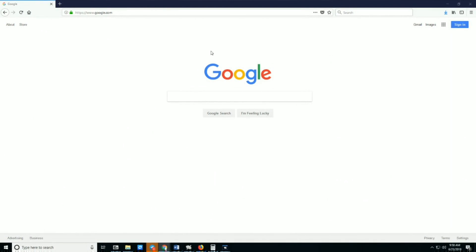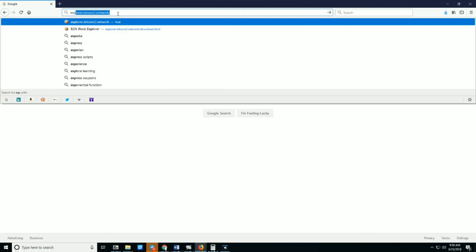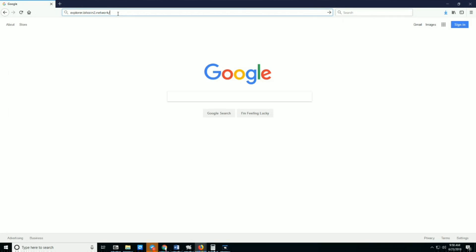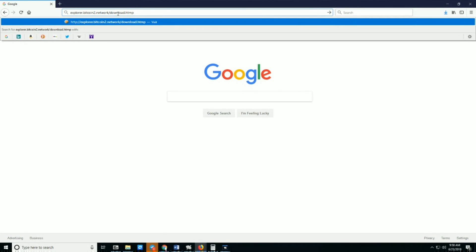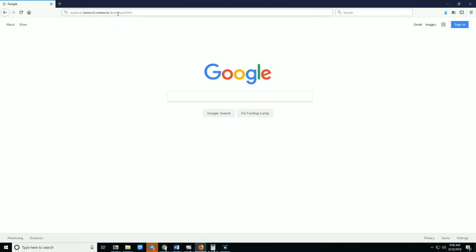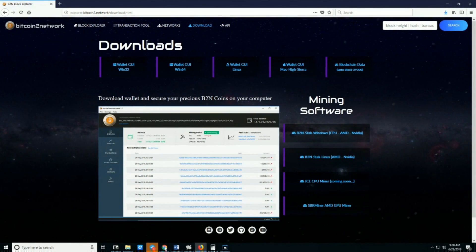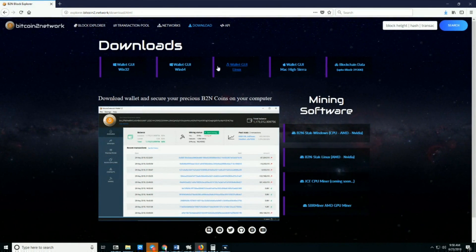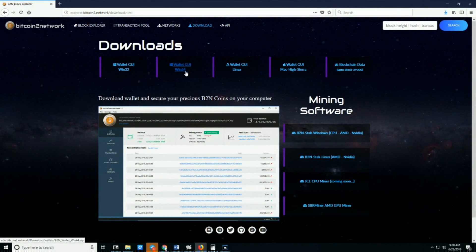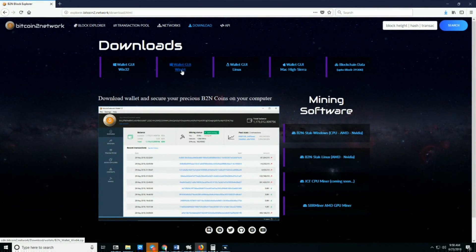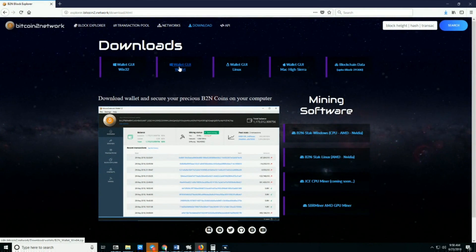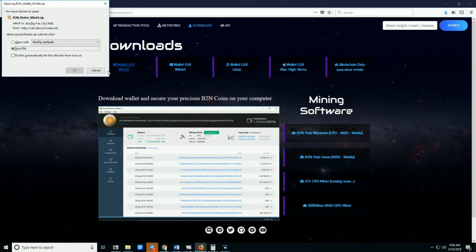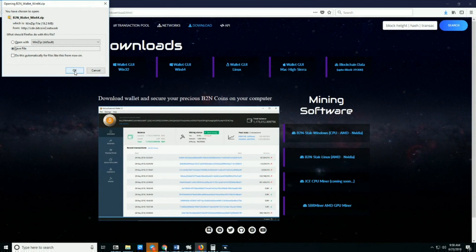We'll be demonstrating how to download the B2N GUI wallet for Windows and sync it. To download, go to explorer.bitcoin2.network/download.html and click on the GUI wallet for your operating system. I'm demonstrating Windows, so I'll click here and save it in the folder.